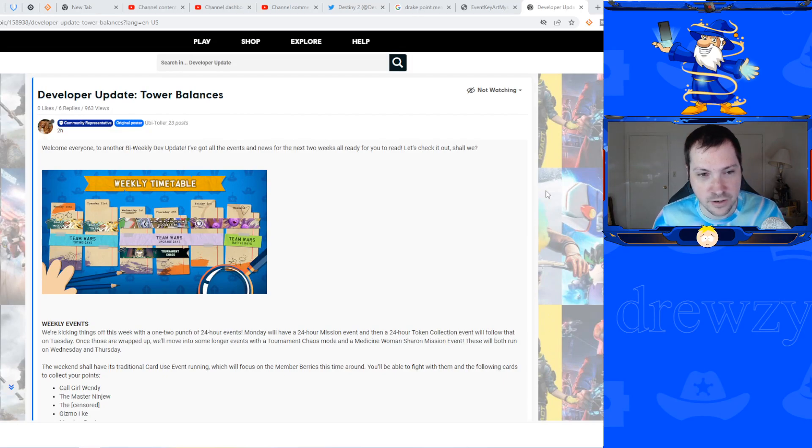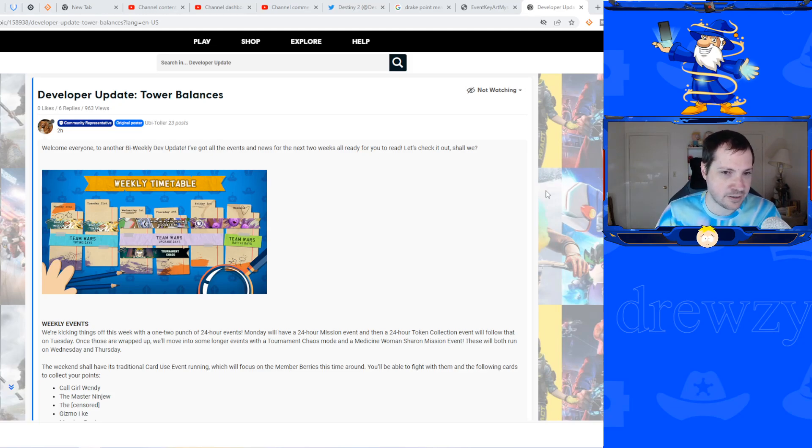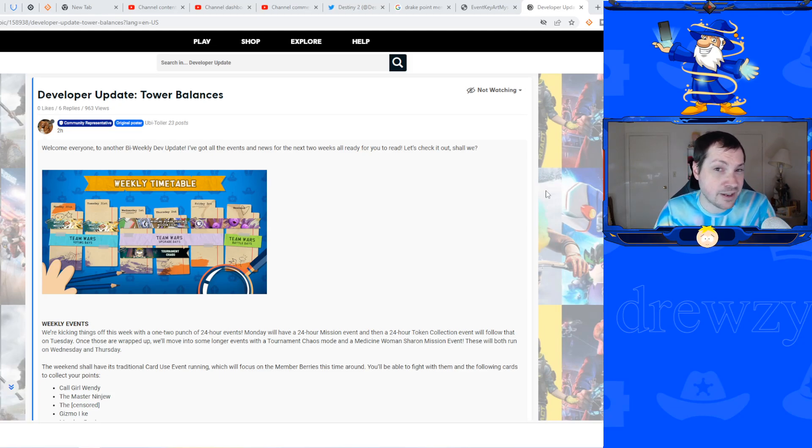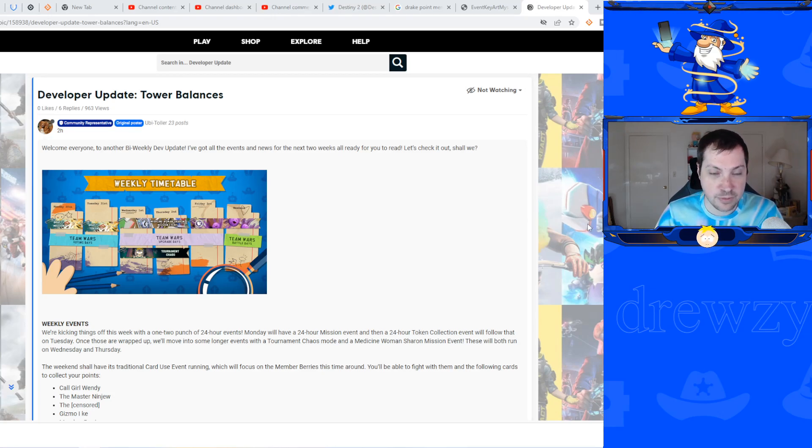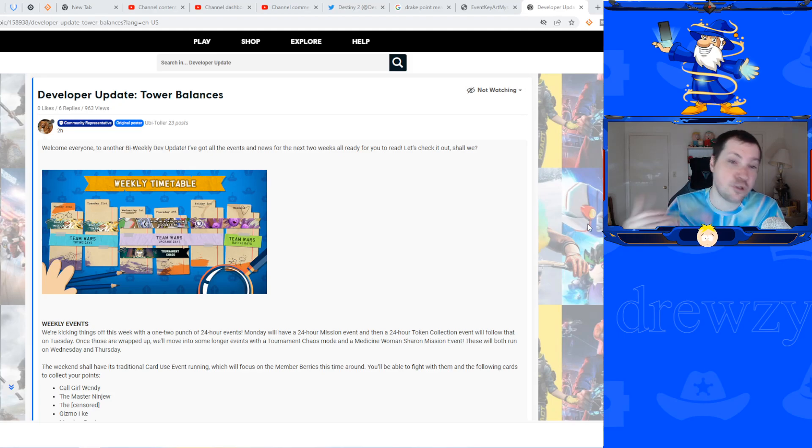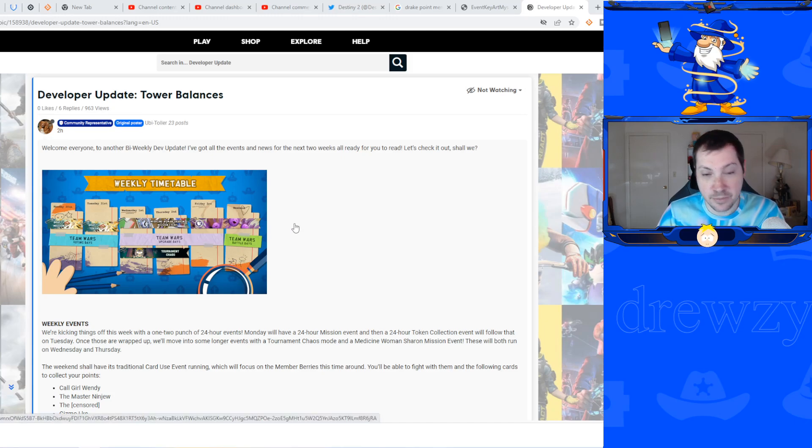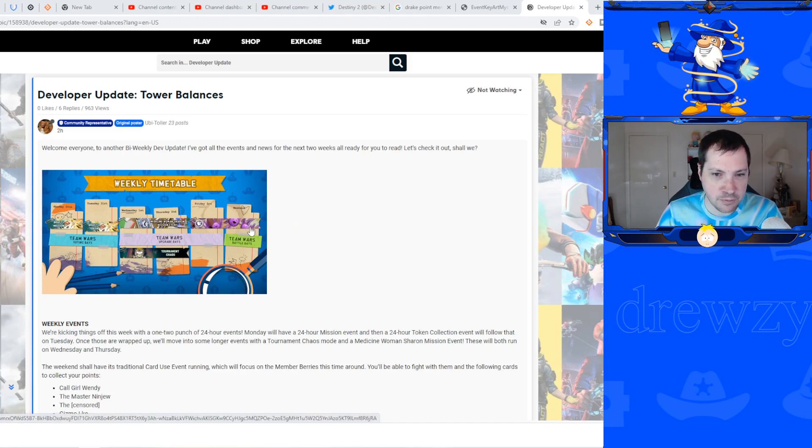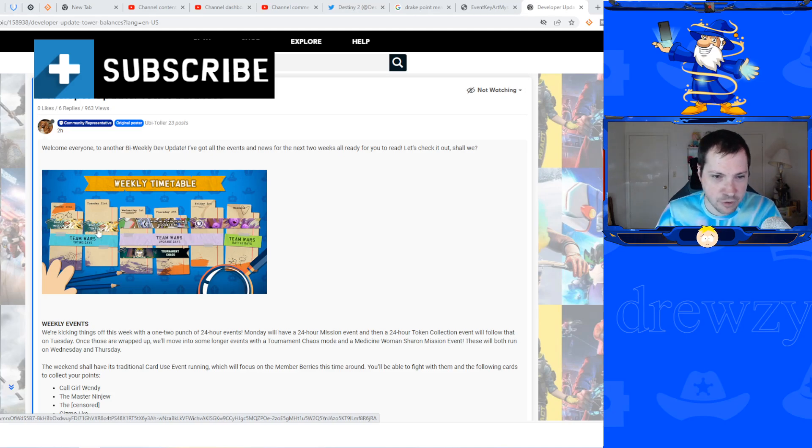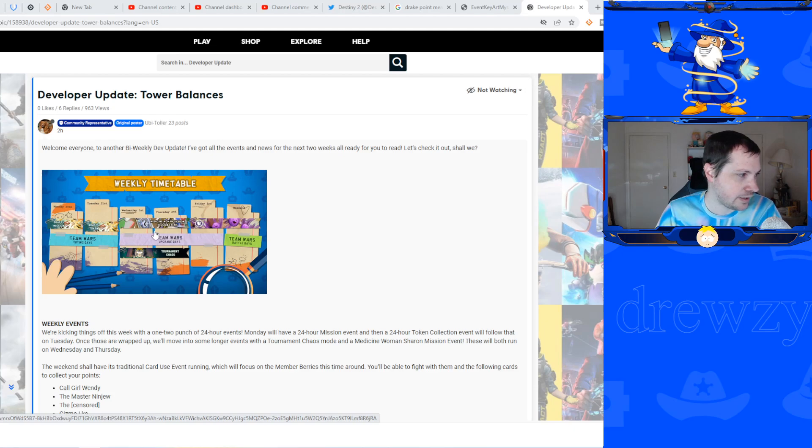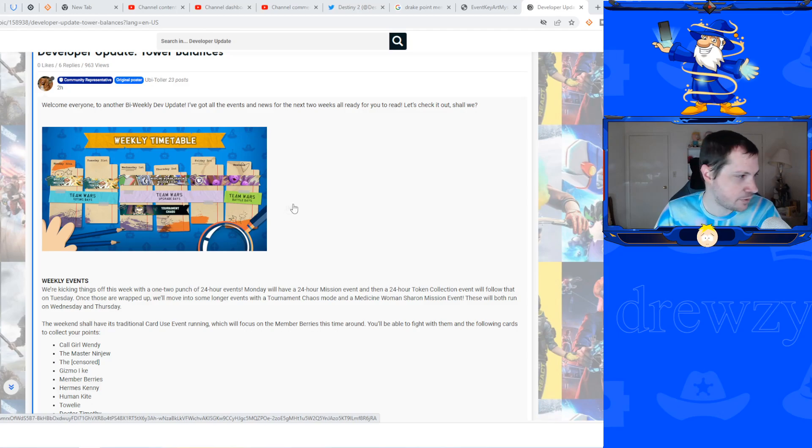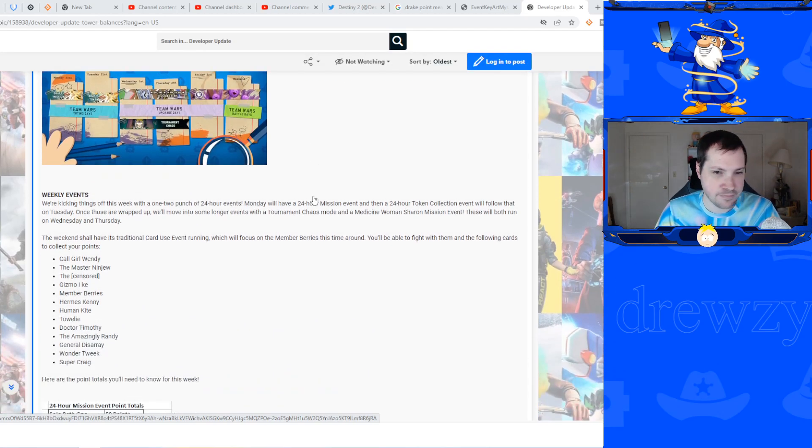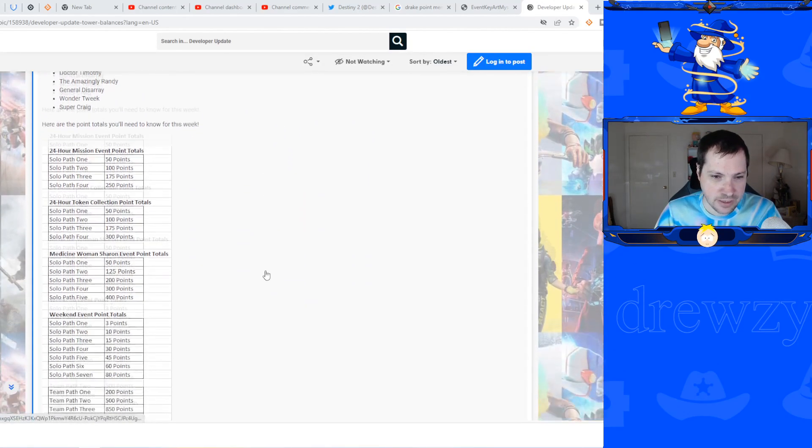We have a slight change to chaos mode as well, so a couple of updates in this developer update. The developer updates are every two weeks now for Phone Destroyer. This first one on screen is showing this coming week - member berries will be the weekend event, there will be a couple of 24-hour events Monday and Tuesday, and Wednesday and Thursday there will be a Medicine Woman Sharon mission event. Then there is a chaos mode, tournament chaos.